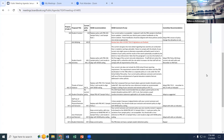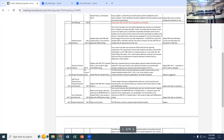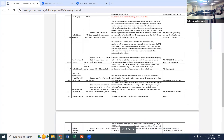Policy 447.1 is Use of Physical Force, Restraint and Seclusion. This is kind of the old corporal punishment type of policy — obviously corporal punishment is not allowed — but there are times when use of force has a policy and a legal purpose.